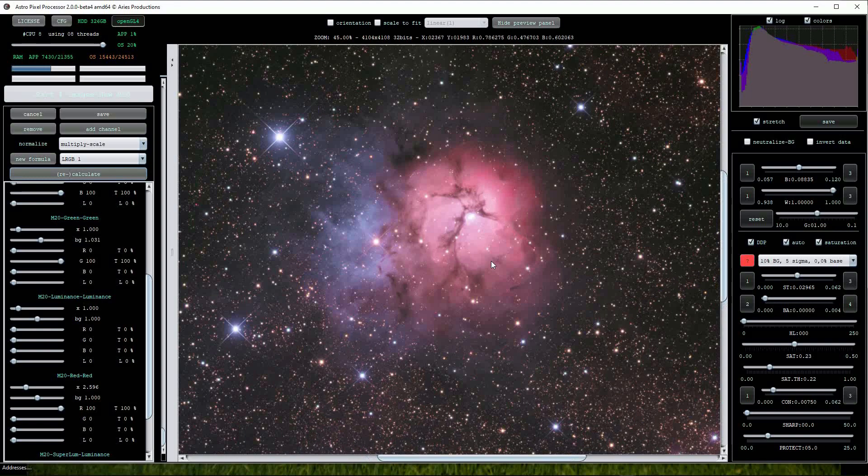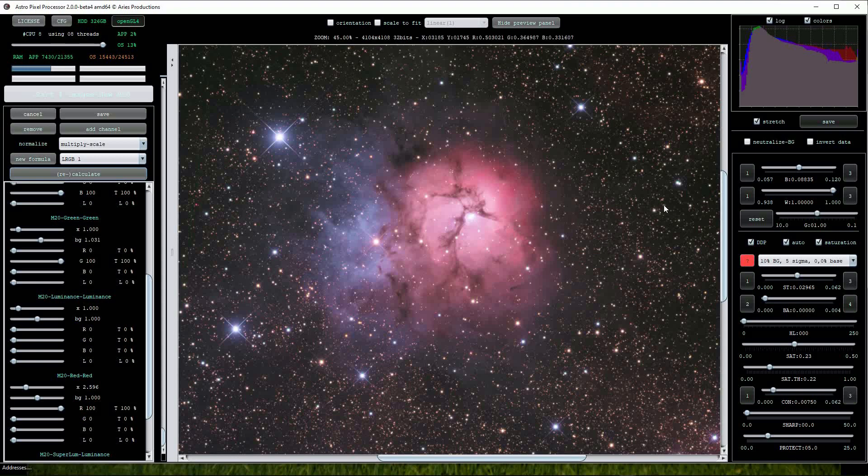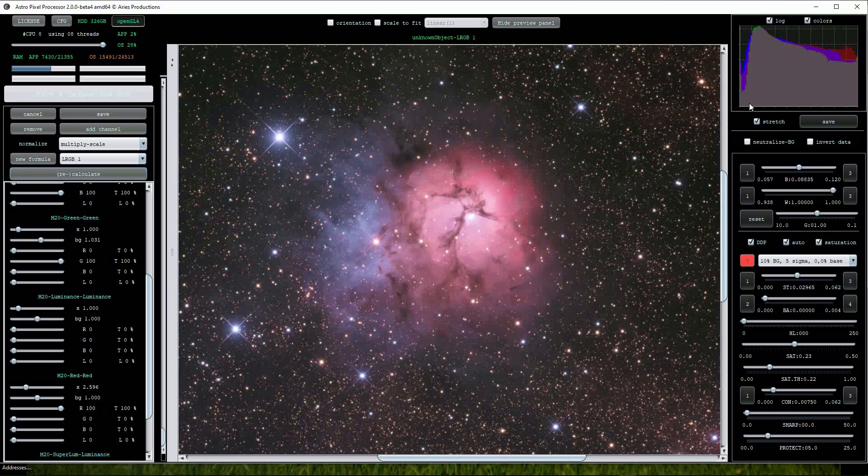It is possible to carry out further processing with the sliders on the right hand side of the screen. The top sliders B, W and G adjust the black point, white point and gamma adjustments respectively. The BA slider is useful for adjusting the sky background and should be used in collaboration with the image histogram shown at the top right of the screen.